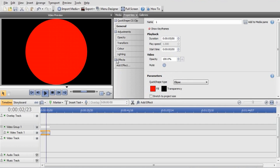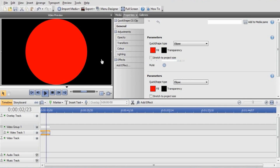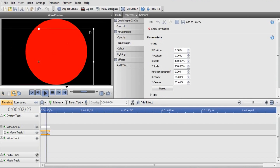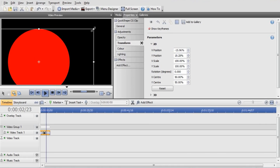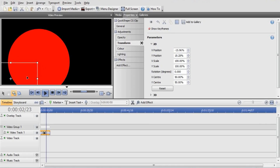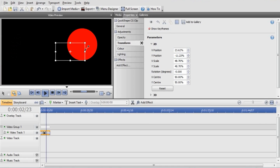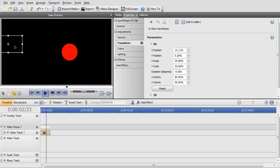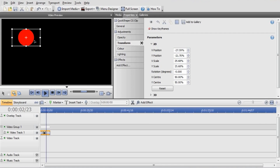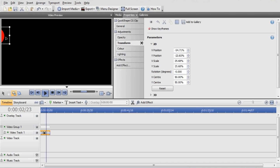And we'll go into the Transform properties of the ball — Transform, yeah. We'll drag in the corners to make it smaller — a nice ball. So put that slightly on the screen and we'll start animating.